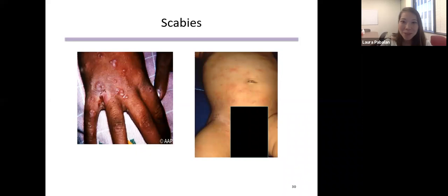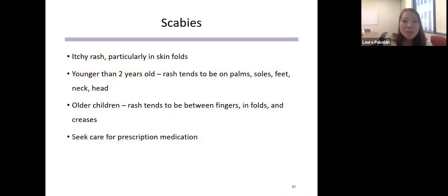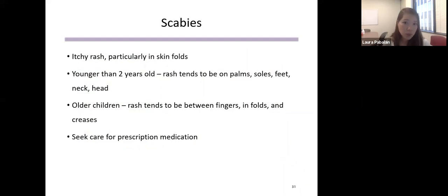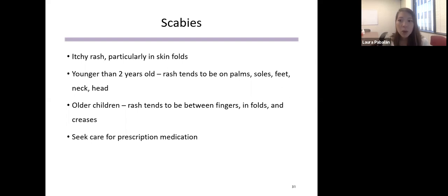Scabies is a very itchy rash that tends to appear in skin folds, like between the fingers or in armpits. Presentation differs by age: in younger children under two, the rash tends to be on the palms, soles, feet, neck, and head, while in older children it tends to be in the webs between fingers and skin creases. Treatment requires a prescription cream from the healthcare provider applied head to toe overnight. All close personal contacts should also be treated, linens and clothes washed in hot water, and items that can't be washed sealed in a bag for at least 72 hours.